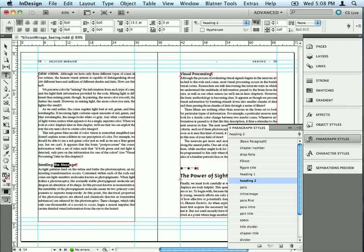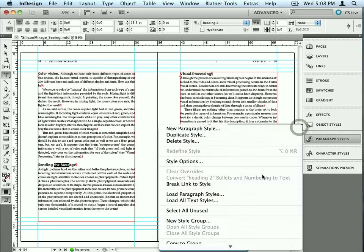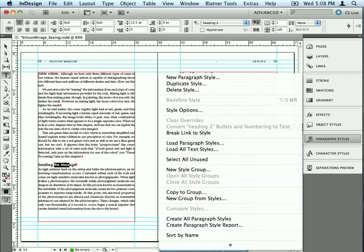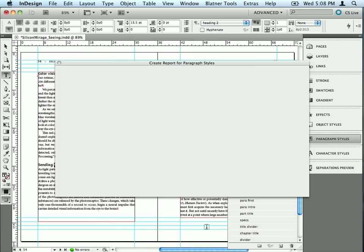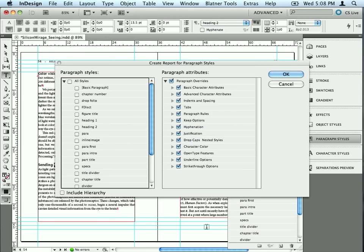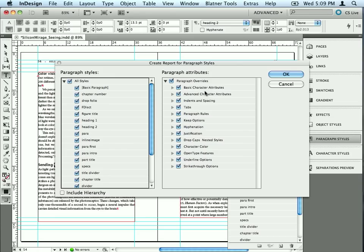Here's what you do. You open the Paragraph Styles panel here, or the Character Styles panel, and in the panel menu, scroll to the bottom and choose Create Paragraph Style Report. I'll choose that, and it asks me which styles do I want to be in my report. You can choose each one individually, or go ahead and choose all of them if you want.